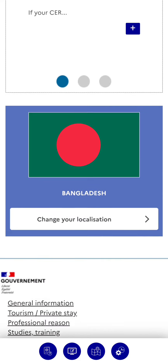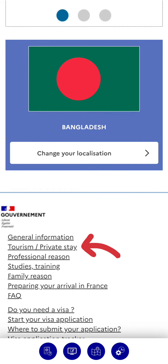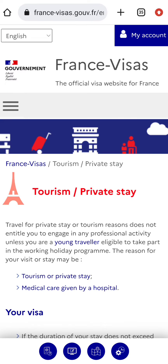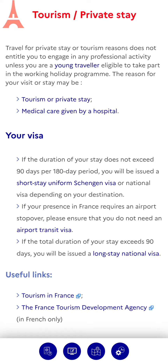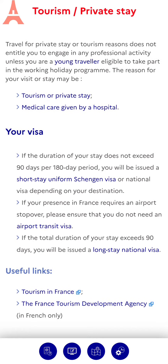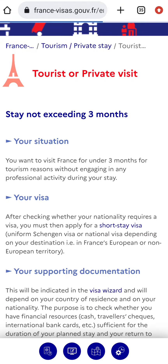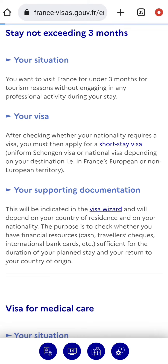Now, scrolling down, you'll find Tourism Private Stay. As I am showing how to apply for a tourist visa, I'll select this. Read the details here and again choose the option Tourism Private Stay. The website will remind you of your situation — your stay not exceeding 90 days, your need for a short stay visa, and your required documents. You'll then select Visa Wizard for further procedures.